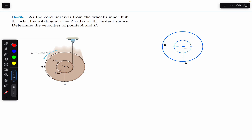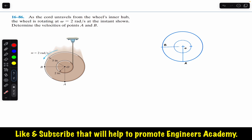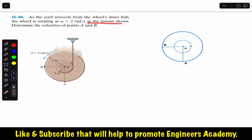Do subscribe to my channel if you are here for the first time. Now we are going to solve this problem from Chapter 16 of Hibbeler Dynamics. The problem says that as the cord unravels from the wheel's inner hub, the wheel is rotating at two radians per second at the instant shown — determine the velocities of point A and point B.